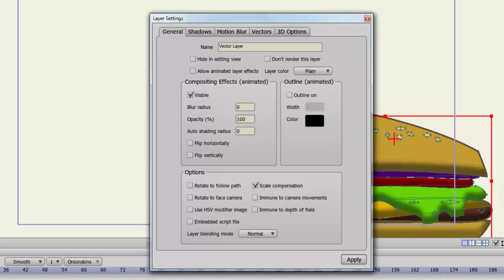Now let's take a look at the layer settings. For this example, I am using a vector layer. At the top of the general tab, you have the ability to change the name of your layer. This is useful, especially if you have a lot of layers. Labeling your layers so you can glance at your layers panel and determine which layer is which is very important.